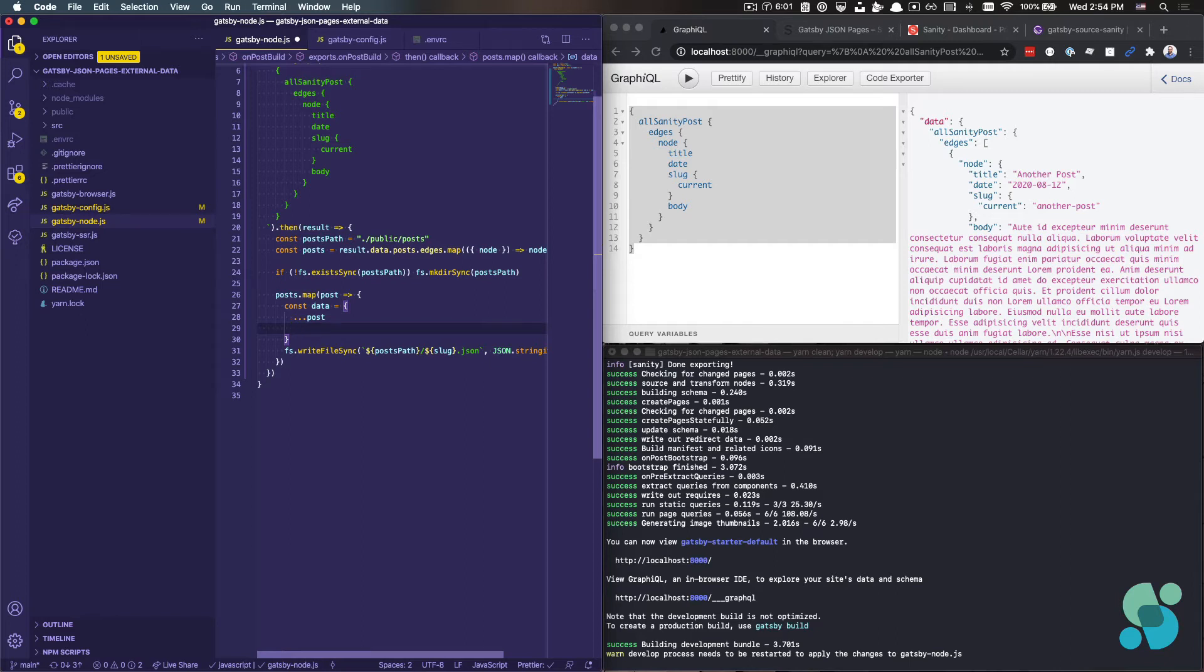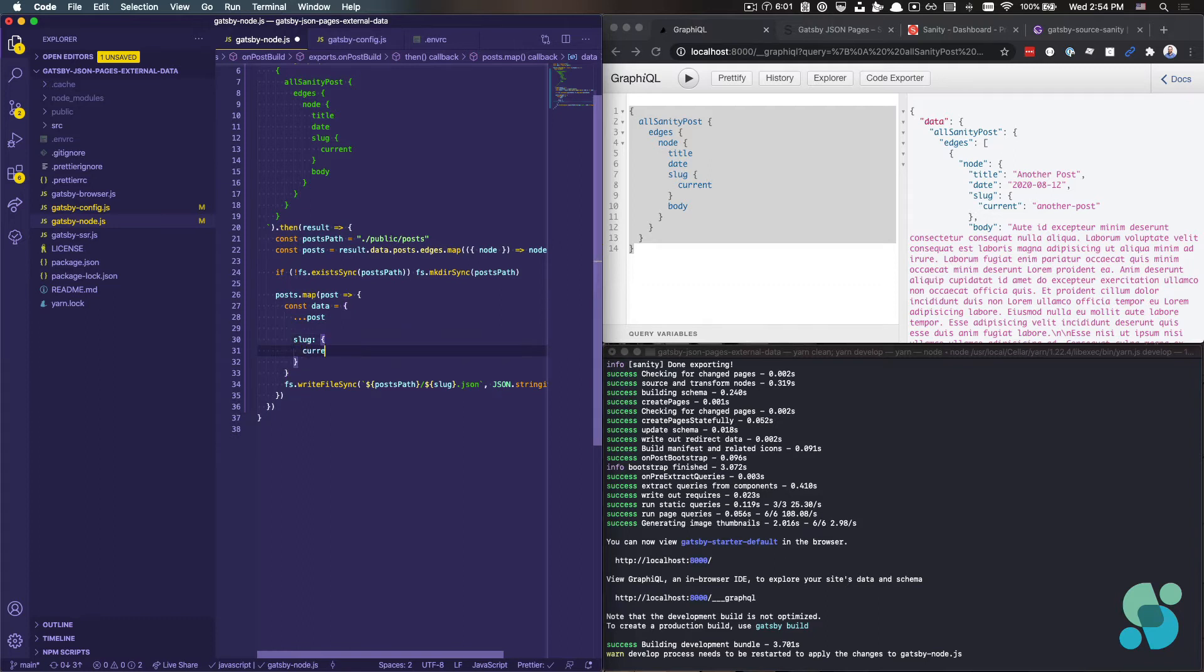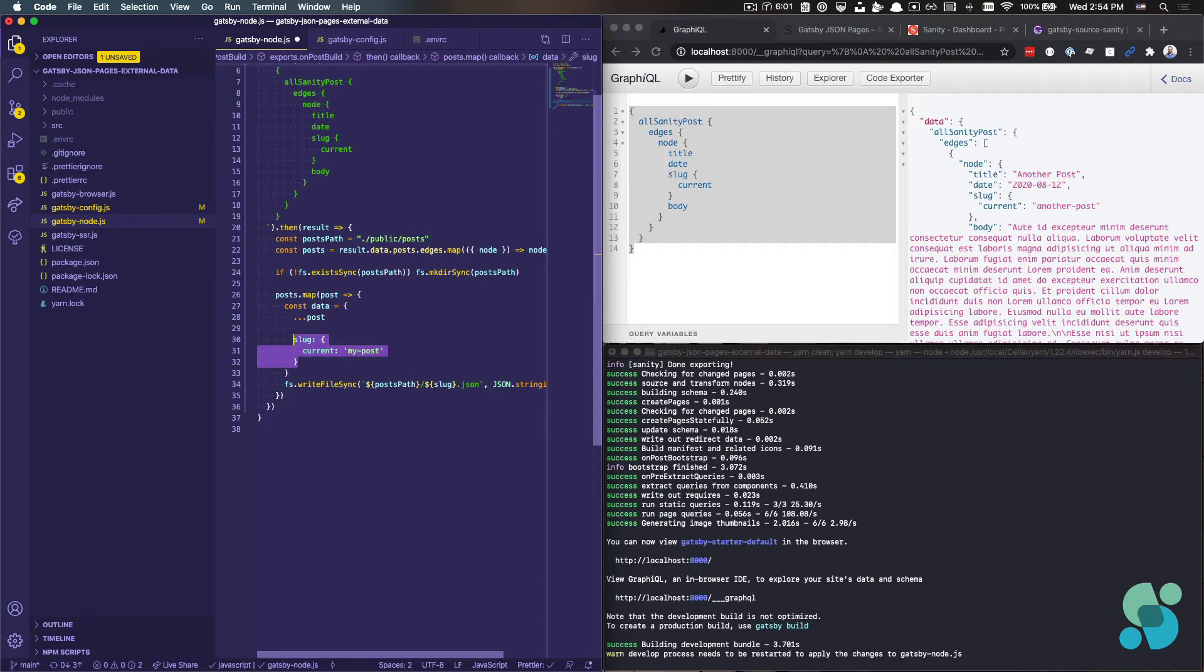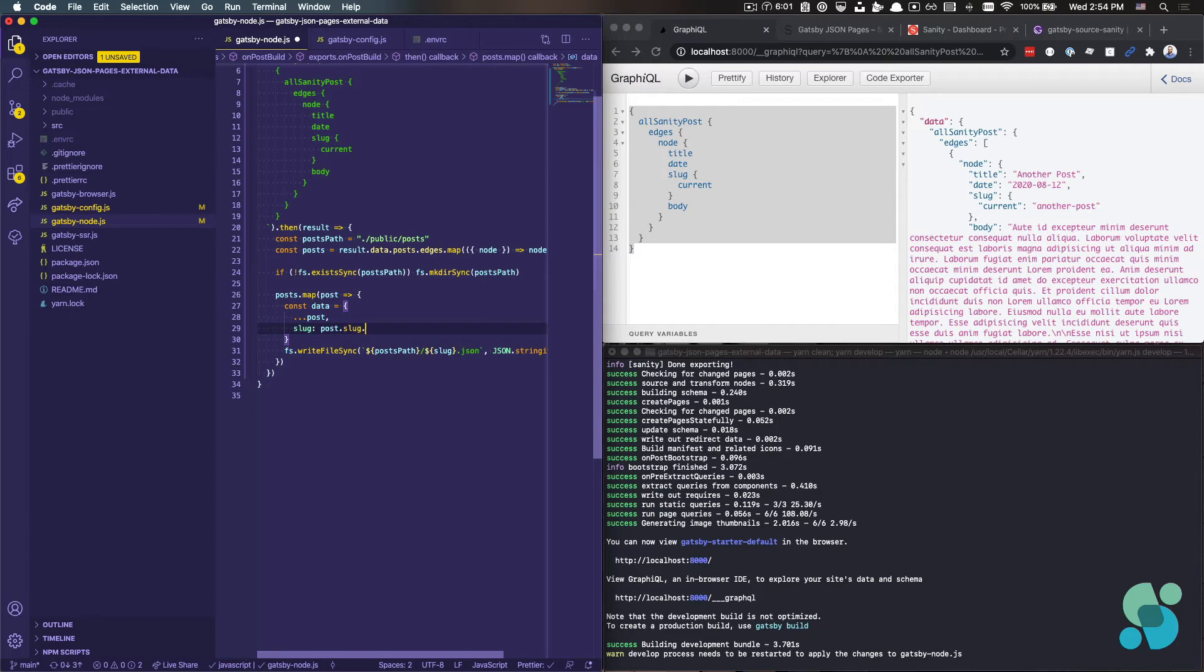Say for my post, it would look something like that. We don't want that. We want the slug to actually come through as a string. And so what I can do is override that by simply saying slug is post.slug.current in this particular case.